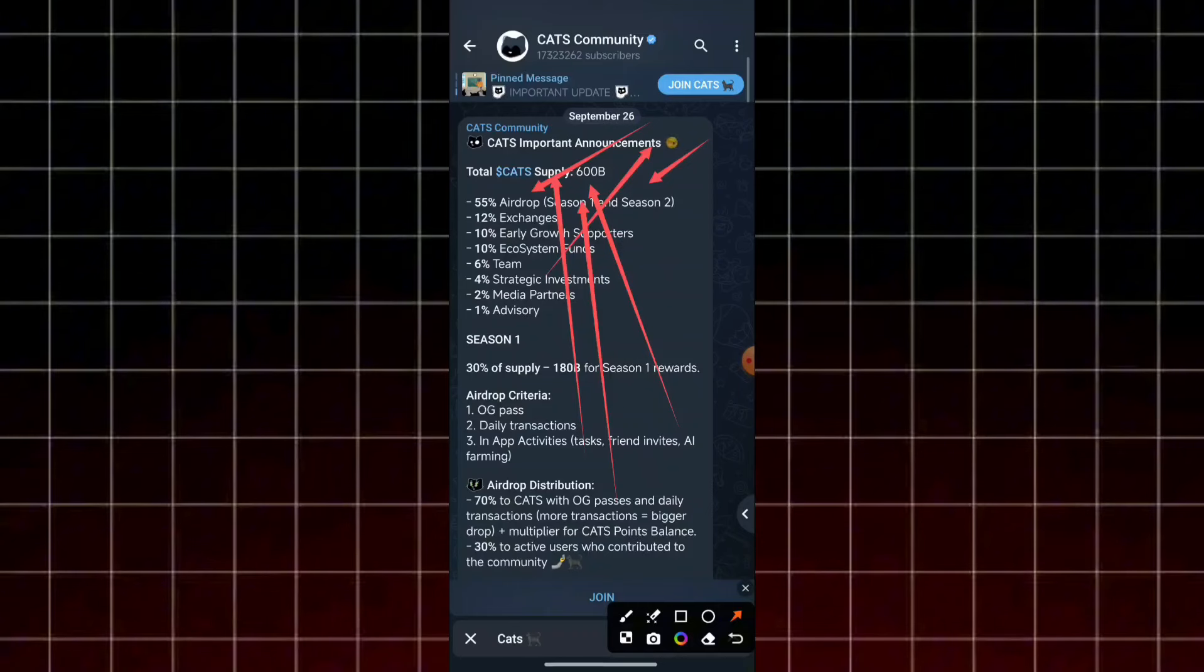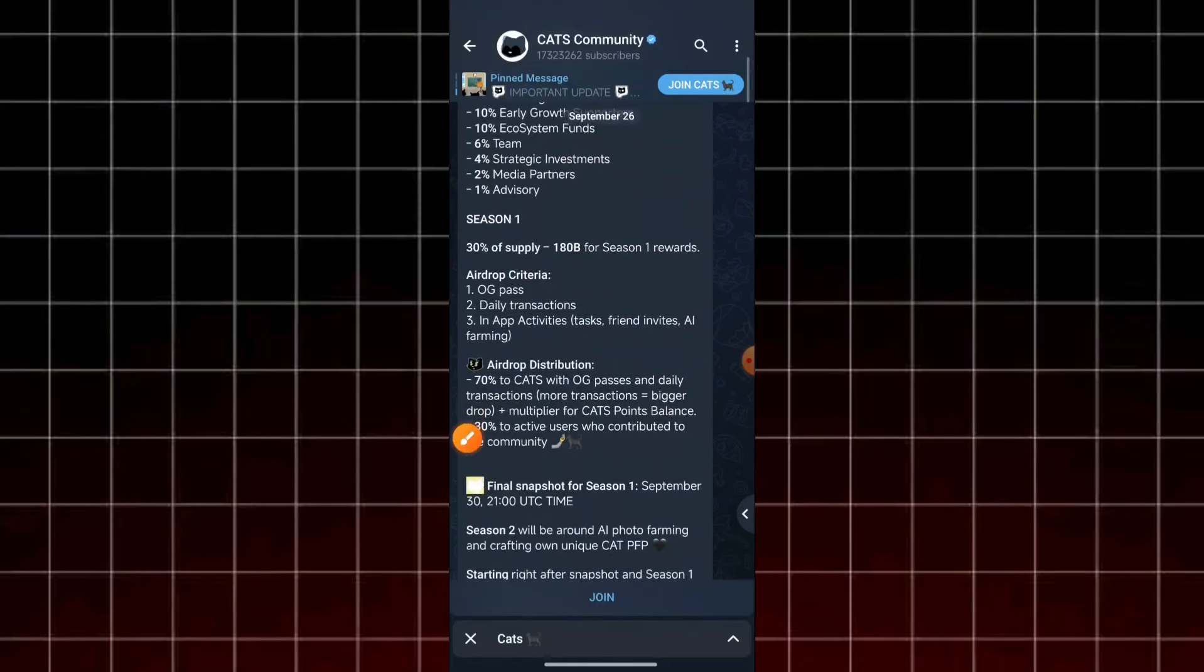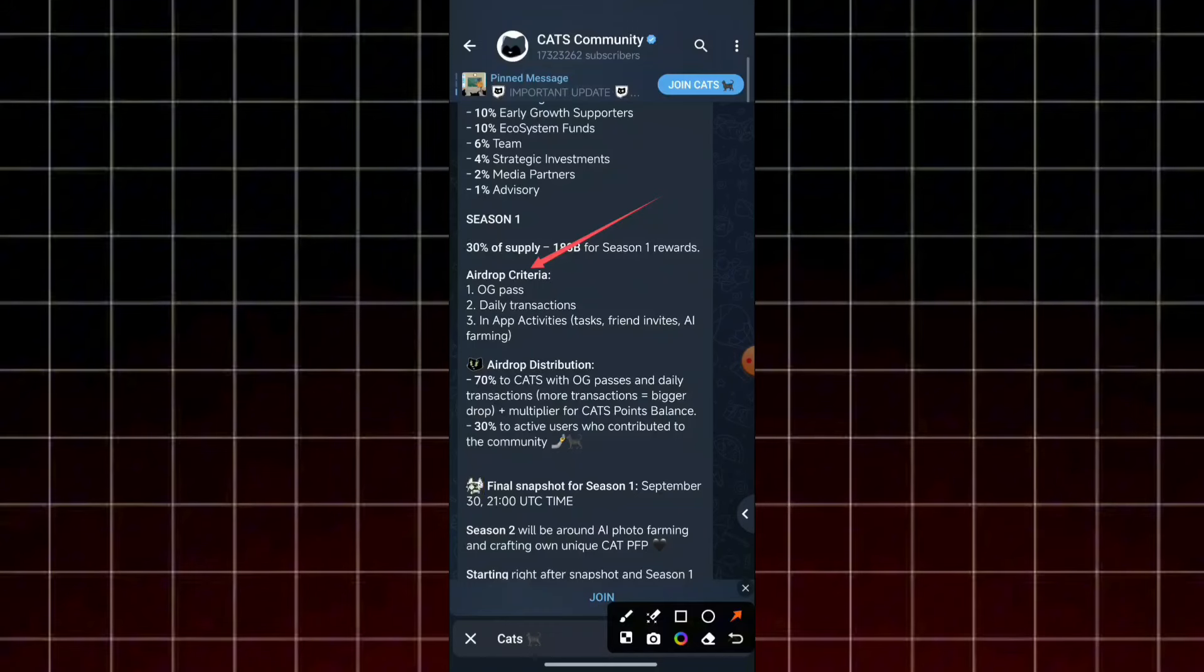We already talked about season one, but the airdrop has 30% for media, which is $180 billion. If you take the title, click it.